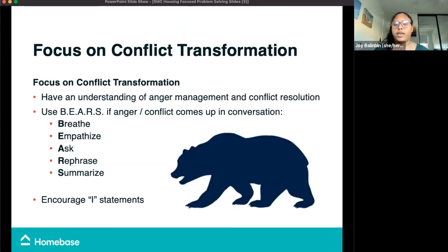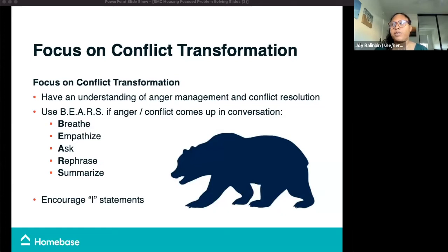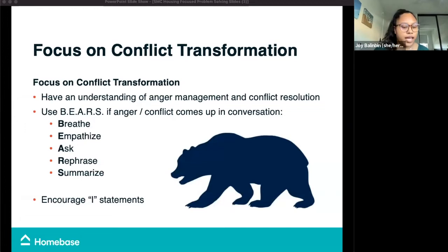Next we're going to focus on conflict transformation. These conversations can be really hard and it's likely that emotions will come up and create frustration or anger, in which we can use BEARS: breathe, empathize, ask, rephrase, and summarize. We also encourage using I statements — stating personal feelings without assigning blame, responsibility, or assumptions onto the other person. These are simple ways to give necessary breathing room and time to think in order to combat feelings of getting overwhelmed or frustrated. Jennifer's question in the chat — yes, we can definitely send a follow-up email with these materials attached.